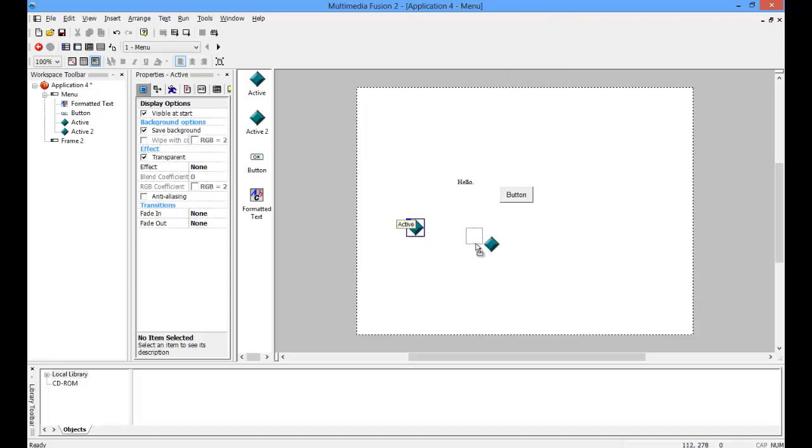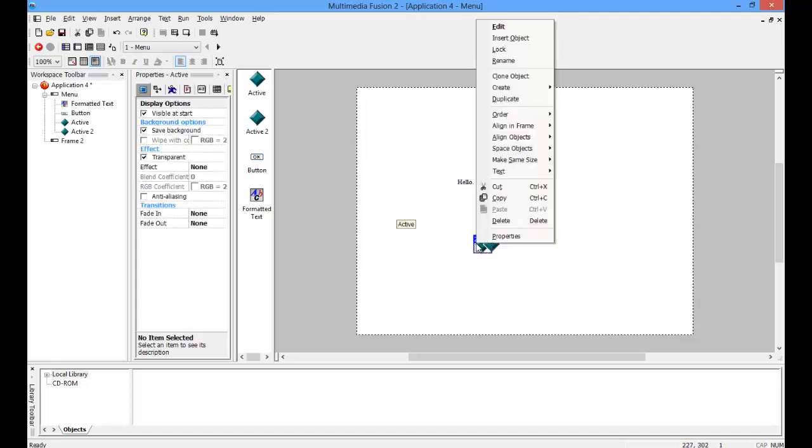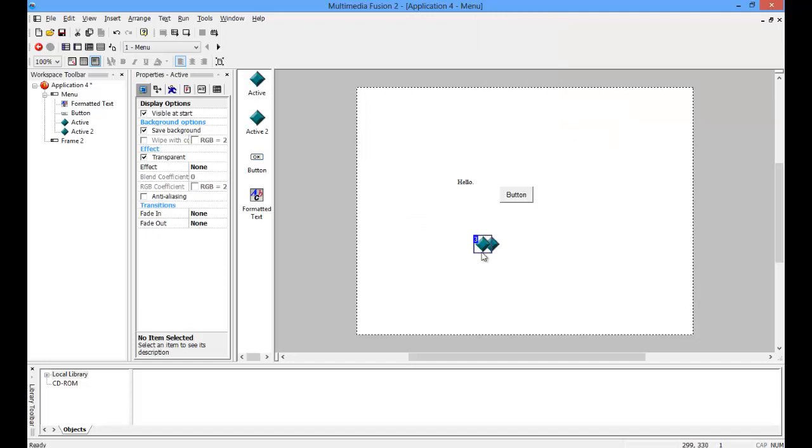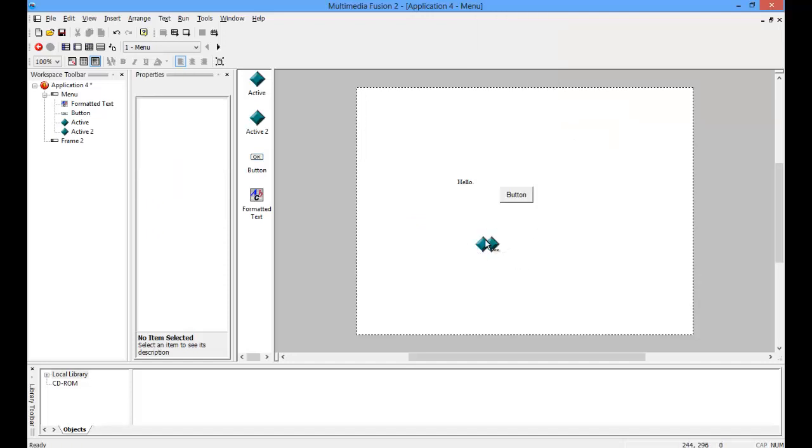So I'm just going to go to order and to front, and now it's in front.